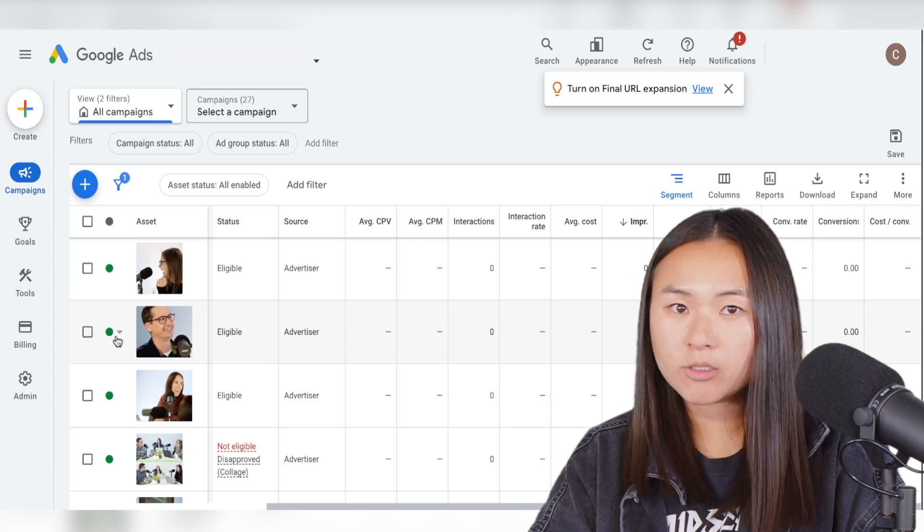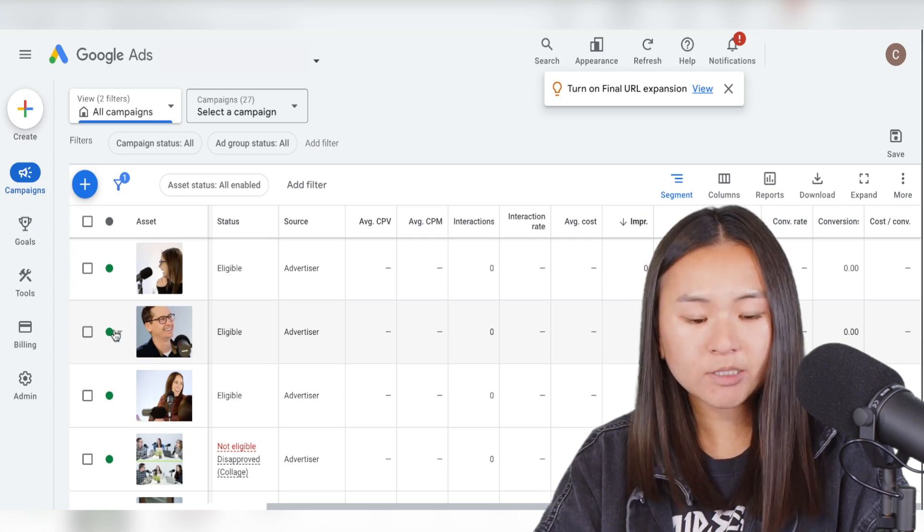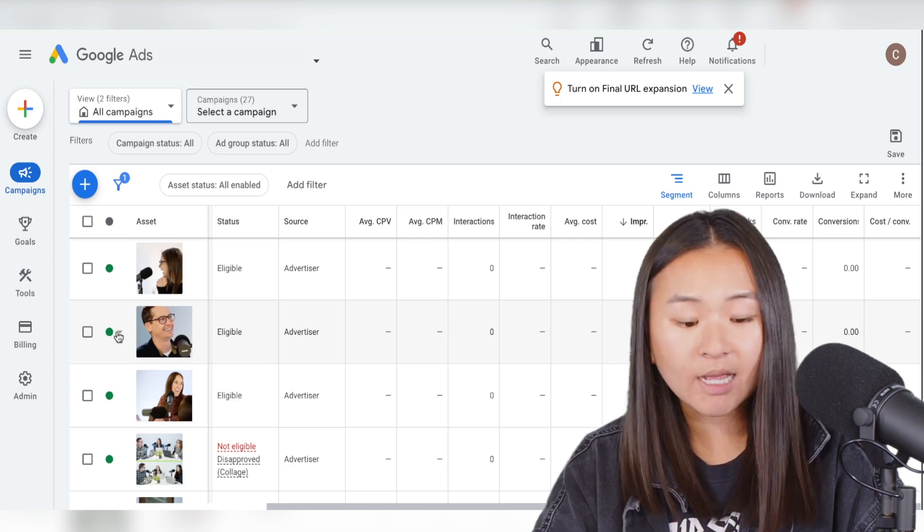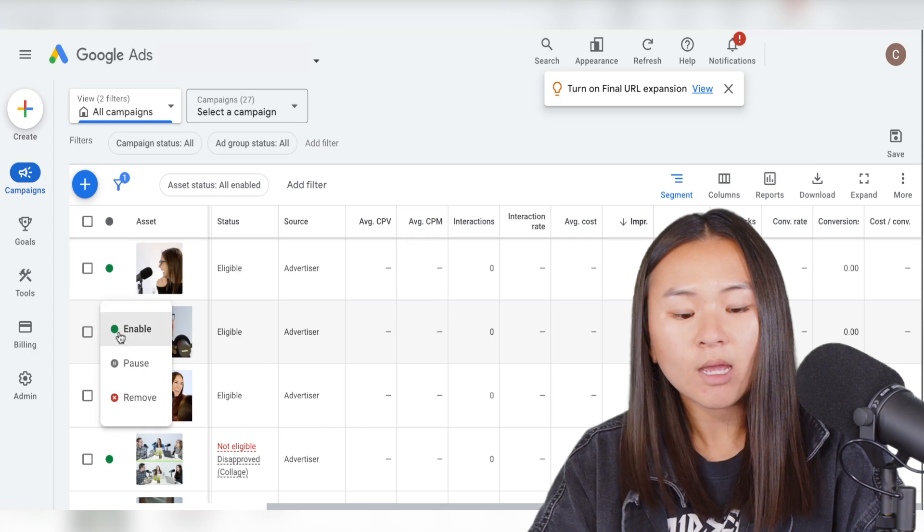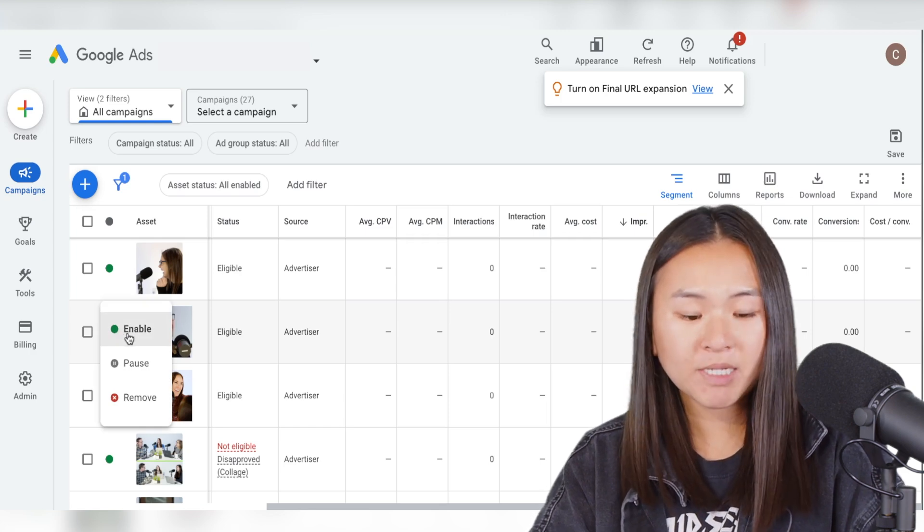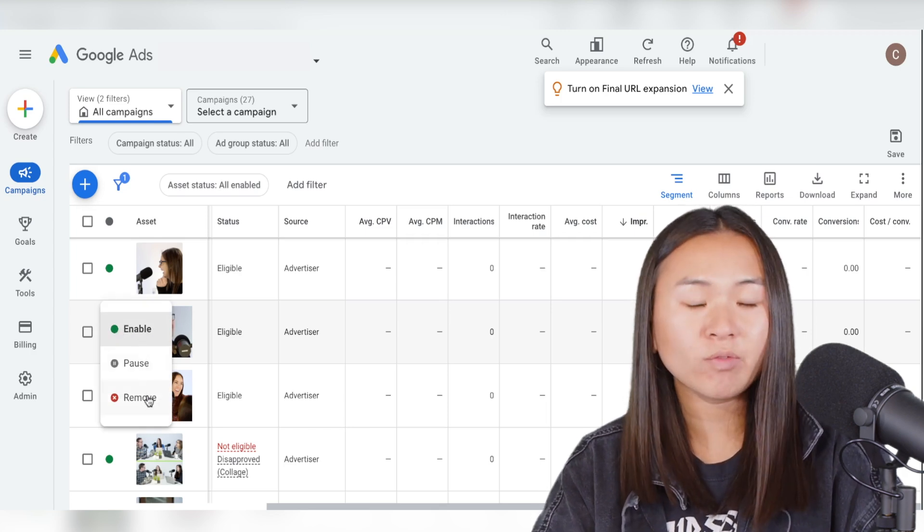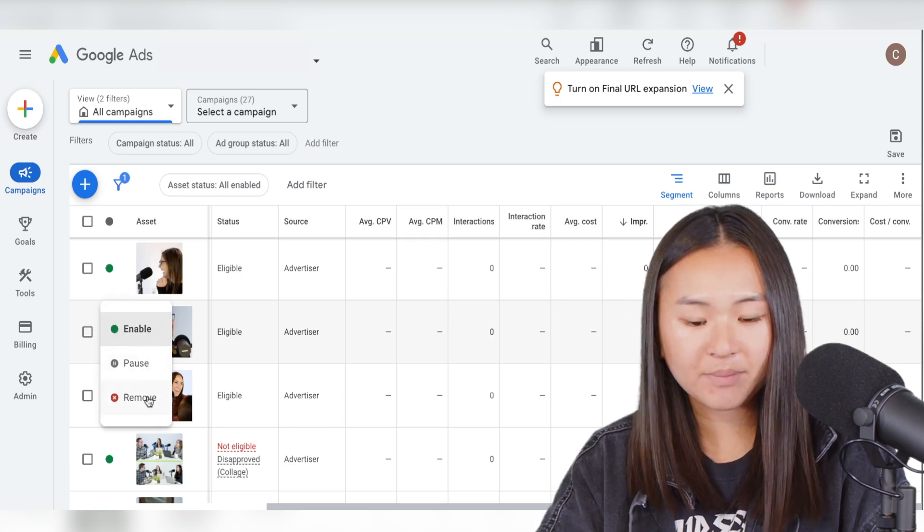And then say you want to pause or remove an image, all you do is go to the left hand side of the image and select that drop down and you can pause or remove images at any time.